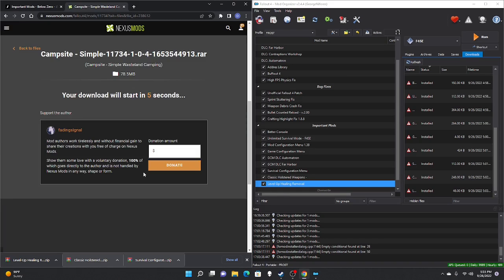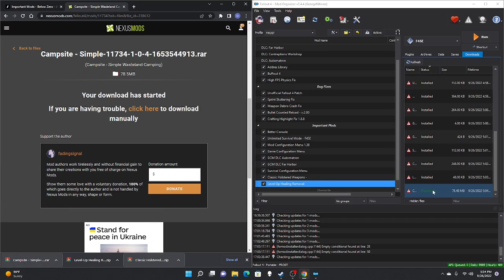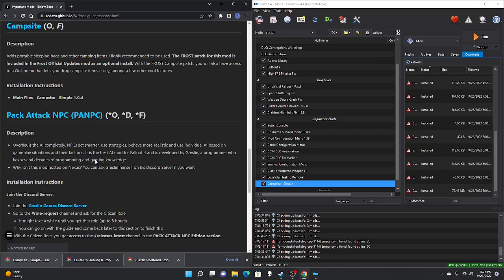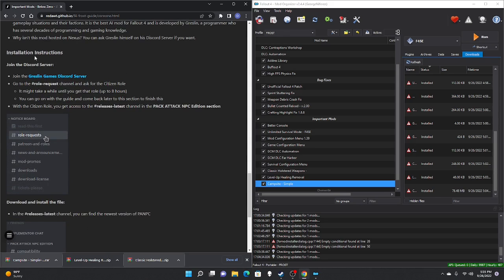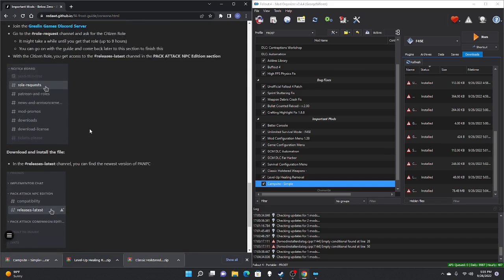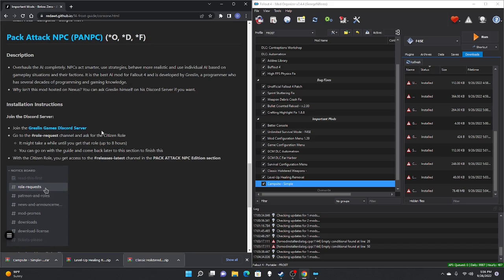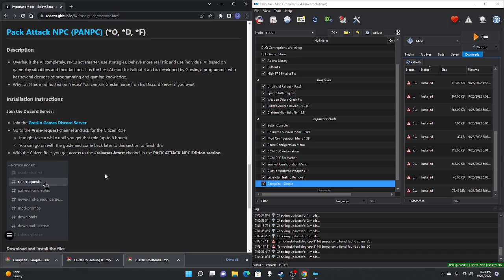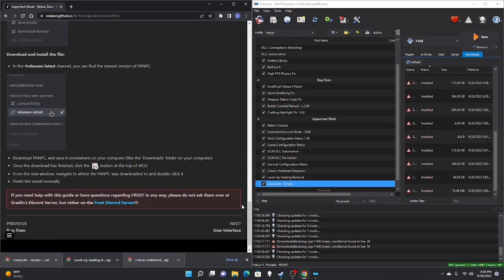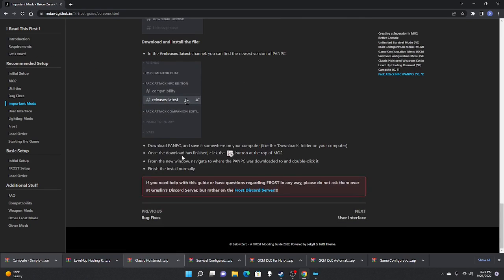Download Campsites — manual download, slow download, take those files, move to the right pane, double-click, OK, check mark. The next mod is Pack Attack NPCs — this mod is not on Nexus Mods. There are installation instructions that require getting approved on a Discord server, which can take up to 8 hours. I personally skipped this, but if you want better AI and a more immersive experience, follow the steps listed in the guide as they are fairly detailed.